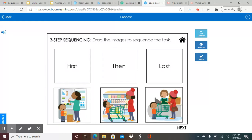So here we have a mom and a little boy putting groceries away in the refrigerator. And here we have the mom and the little boy in the supermarket or the store buying or getting groceries. And here we see the mom is paying. So what do you think goes first?